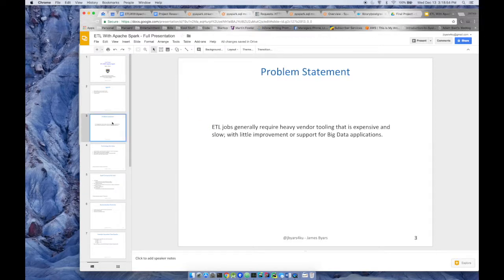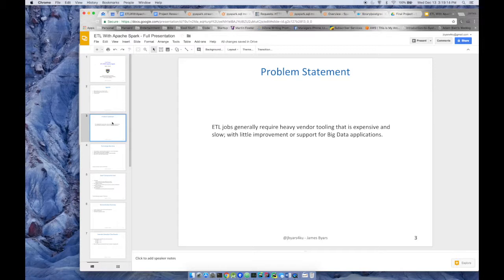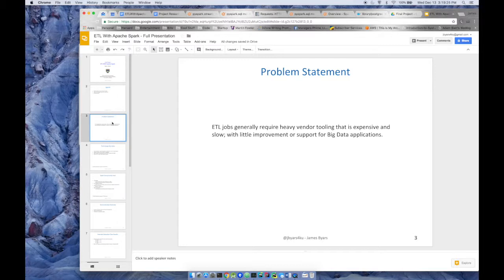So my problem statement: ETL jobs generally require heavy vendor tooling that is expensive and slow with little improvement or support for big data applications. If you've ever used any big data or any ETL tooling, you know that it seems to be very proprietary. It's difficult to test, difficult to gain reuse, and it just seems to be inefficient, not even talking about how it doesn't work well for big data applications.